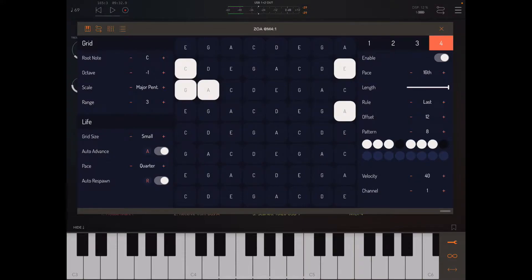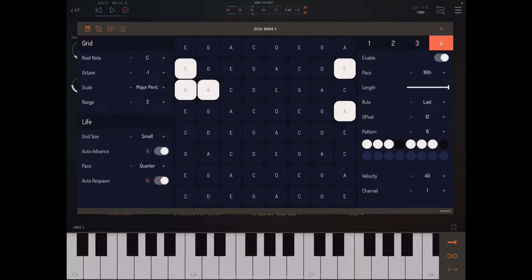All right, hello YouTube. This is Ryan again, and I'm cooking up another Zoa recipe. I want to show you how to use it with multiple instruments in AUM.